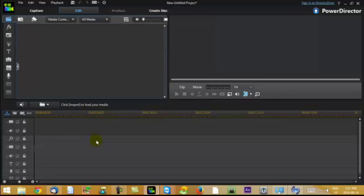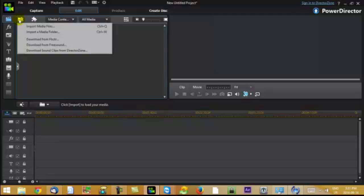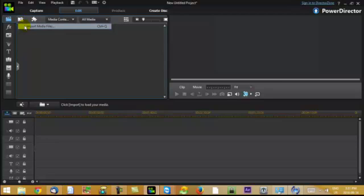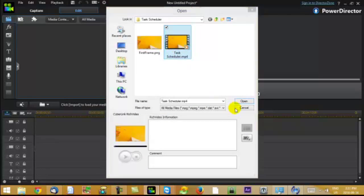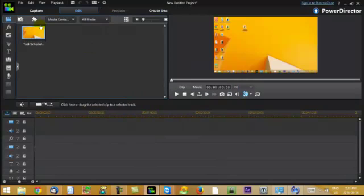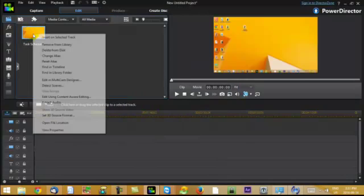Hi, to add text to a video in PowerDirector, I'm going to import the video, the tutorial about task scheduler.